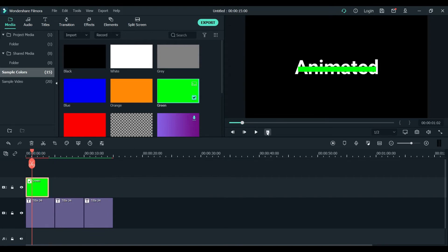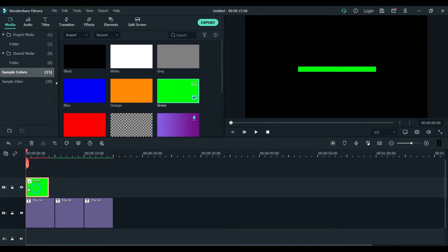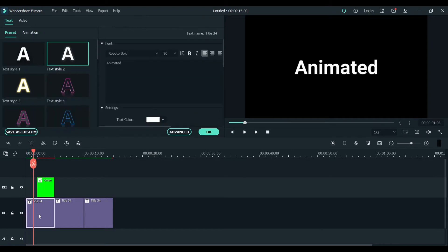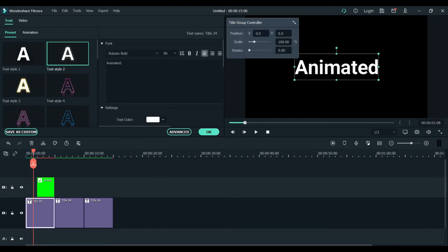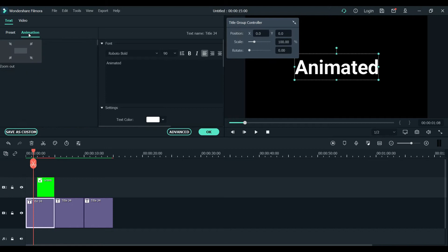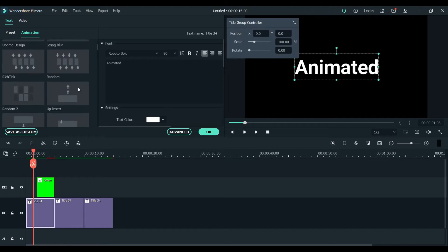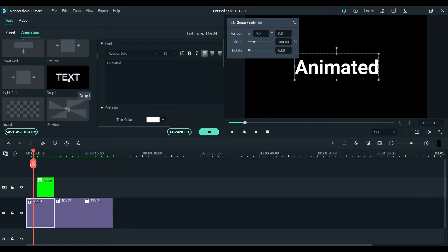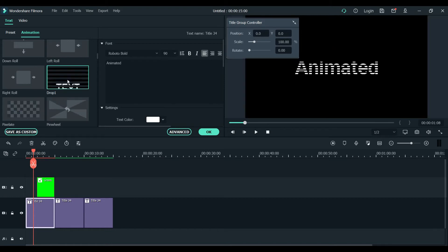We will reduce the size a little bit and place it here using your arrow keys. One more thing - we will place on the text and go to its animation. We will choose this drop one - left drop - so we will double-click this one.